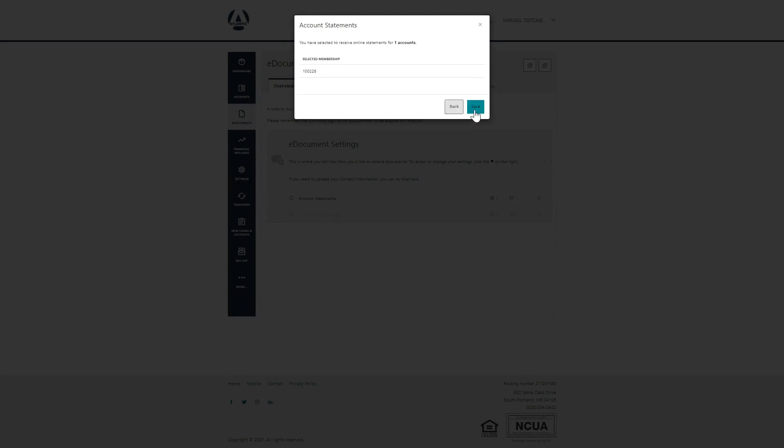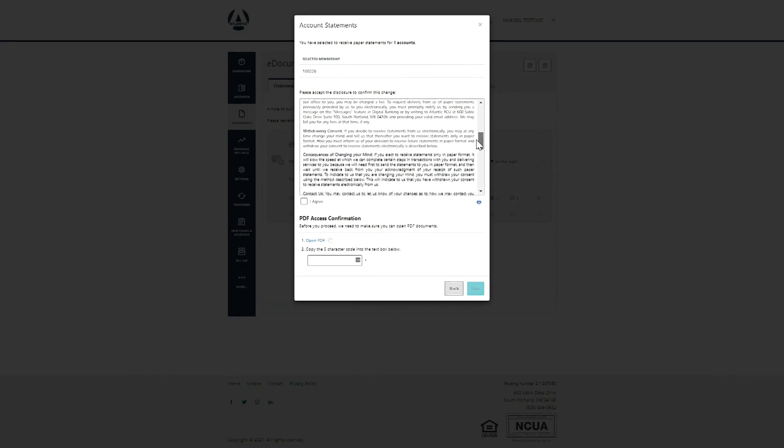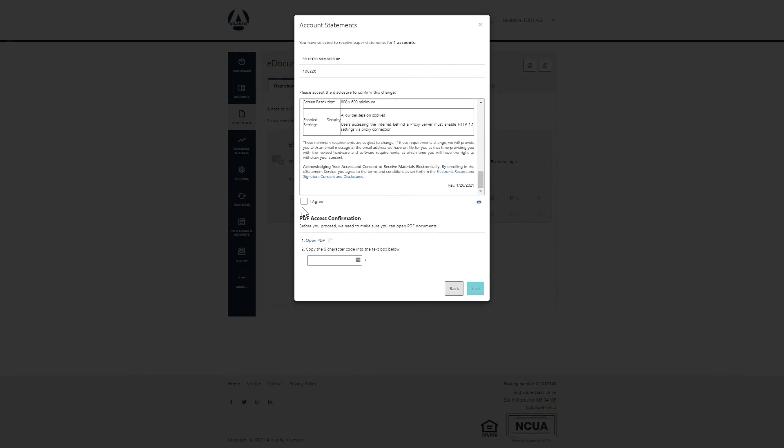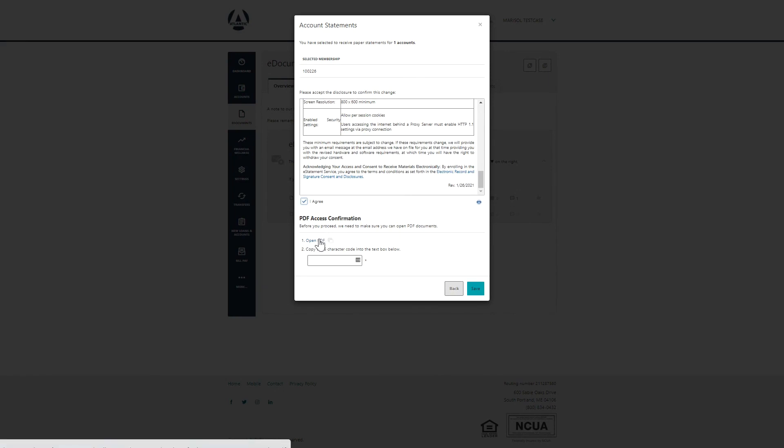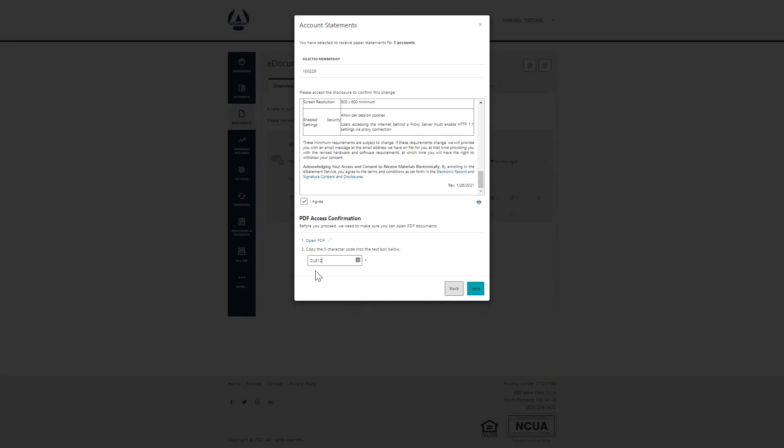You will be presented with our e-documents disclosure. Once you have read and accept all terms, click the I agree checkbox. Next, click here to verify you will be able to view your e-documents. A new window will open with a five digit code. Copy the code and enter that here. Click save.